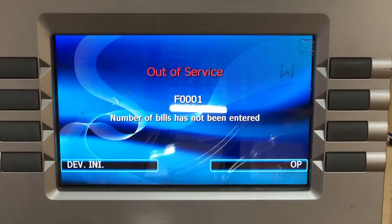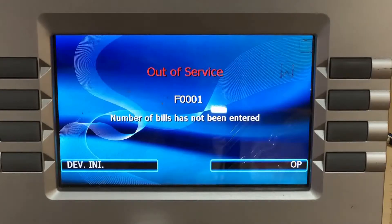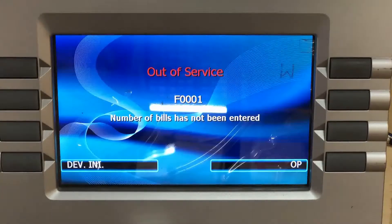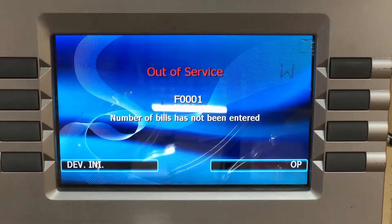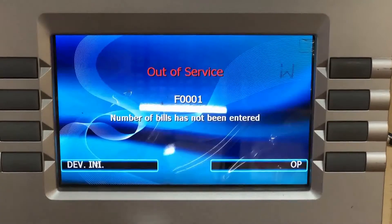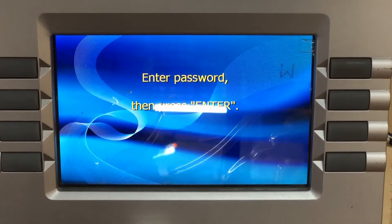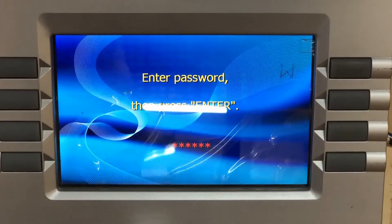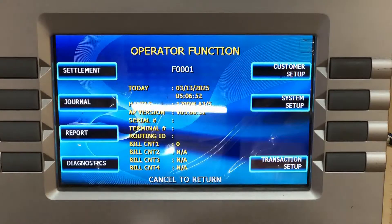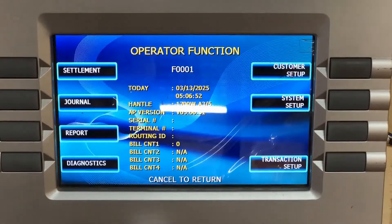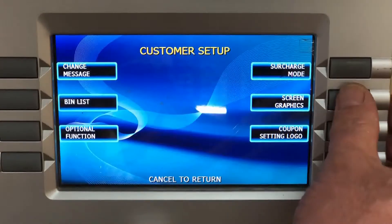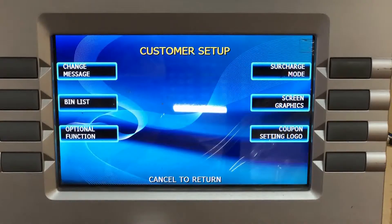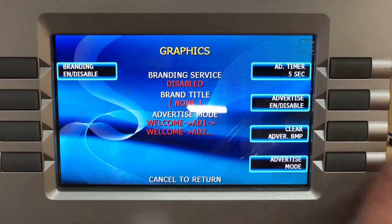Now we have to go enable the graphics. Log on to your ATM using your service password — hit Enter, Clear, Cancel, 1, 2, 3 on your keypad, which will bring you to the main screen. Select Operations, enter your service password, and hit Enter. Then go to Customer Setup, then Screen Graphics.